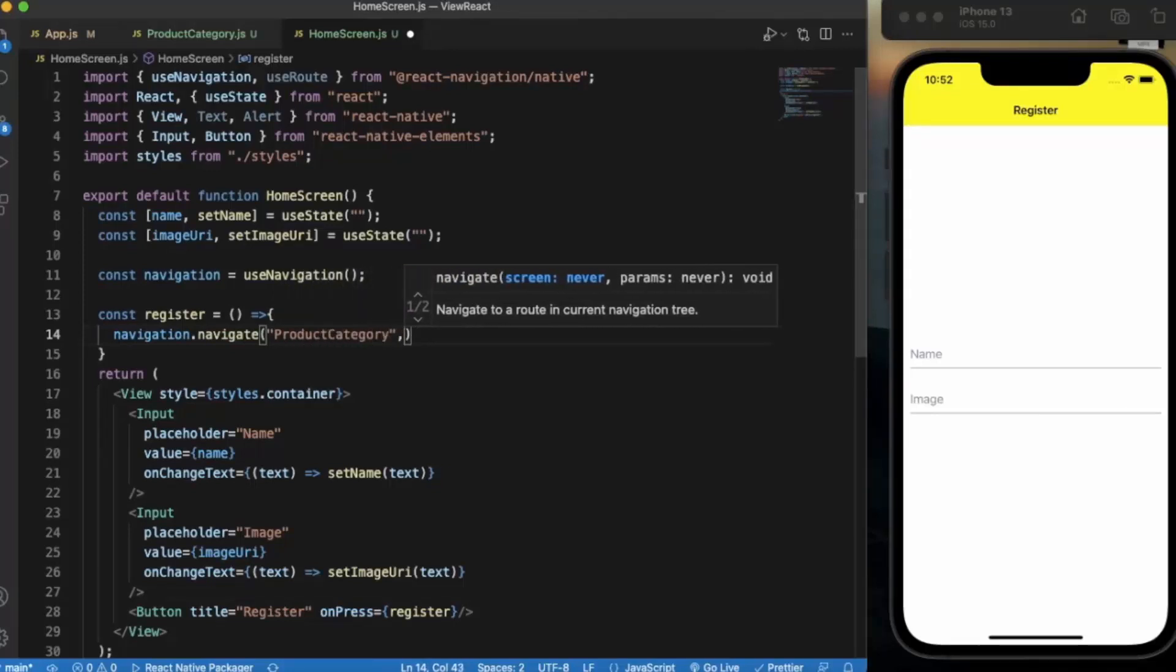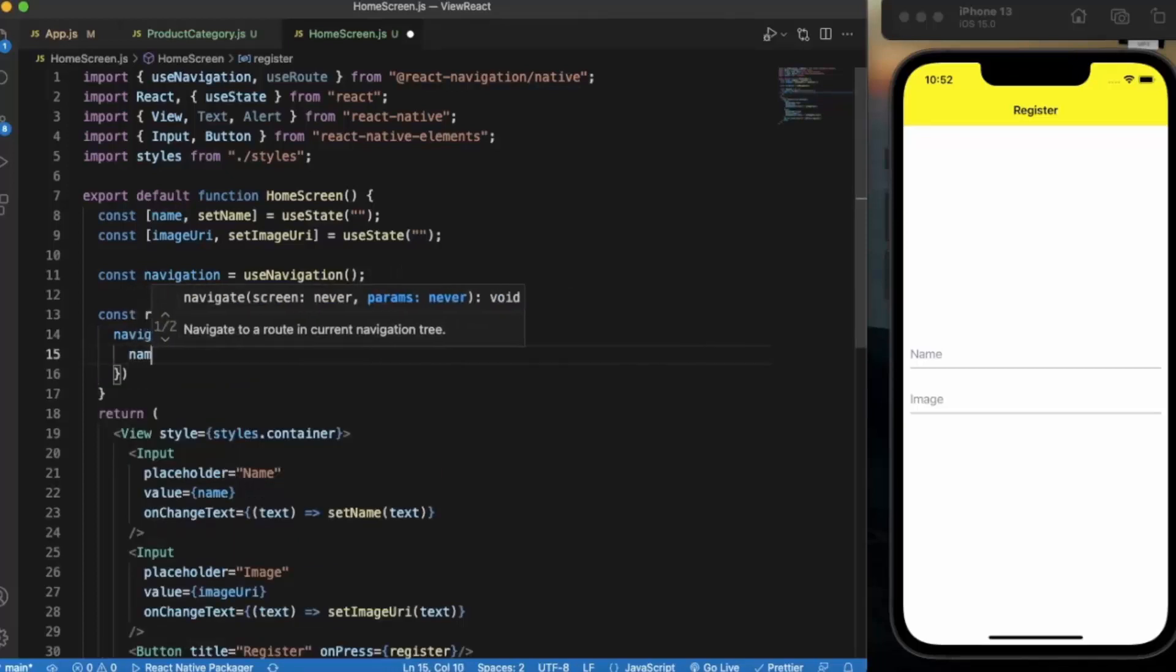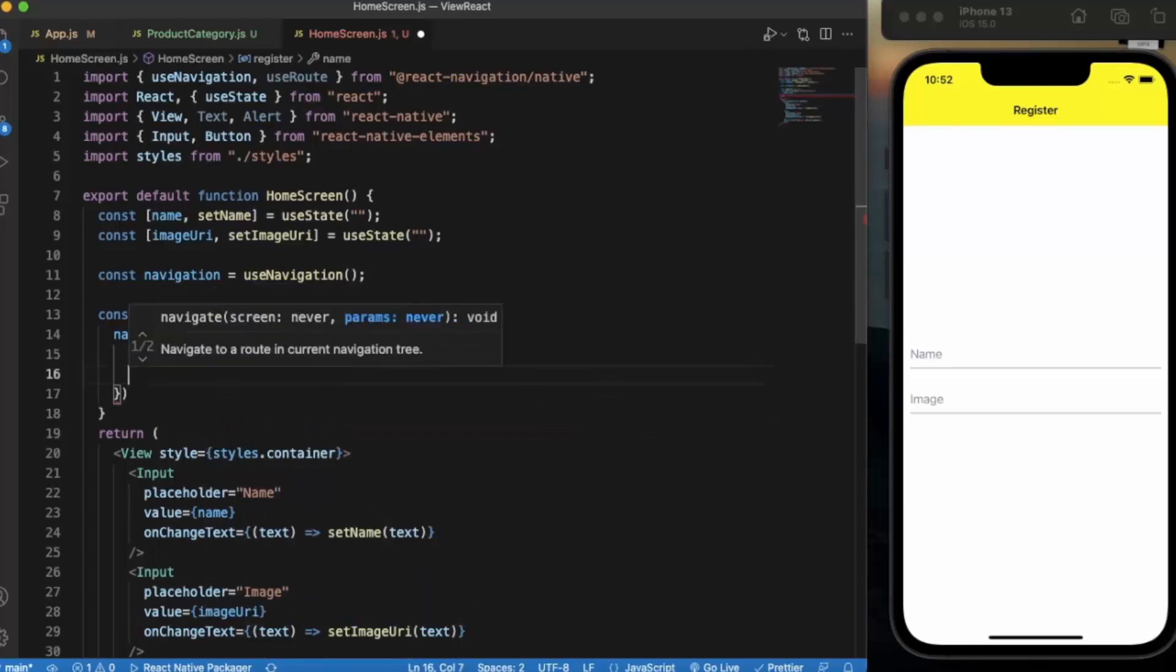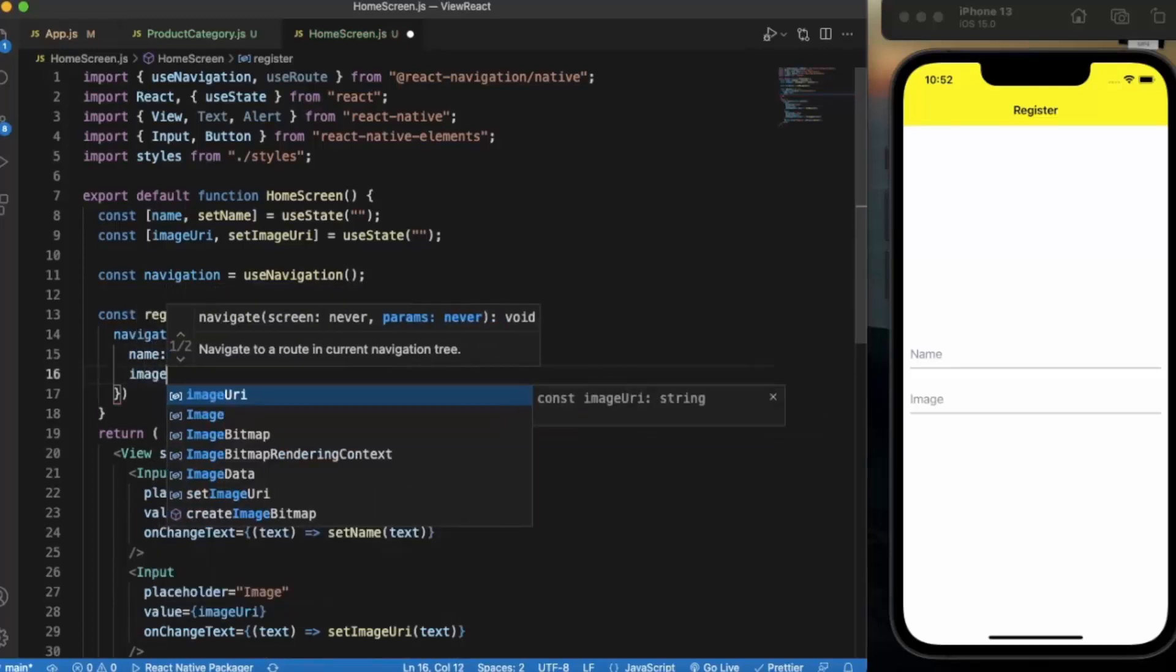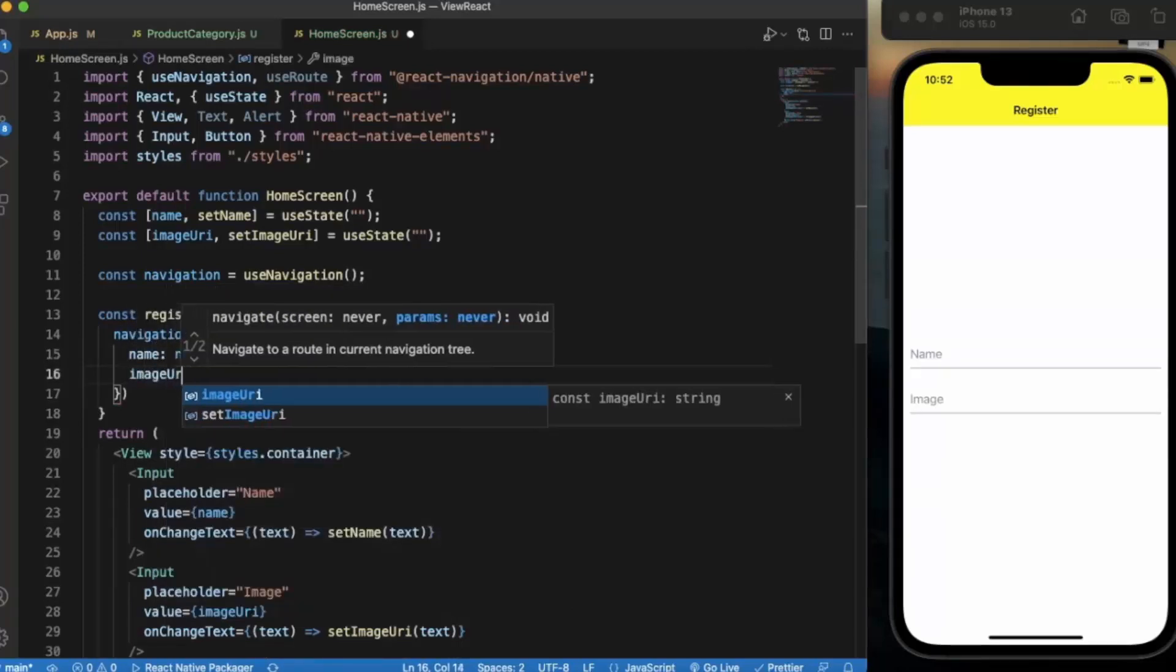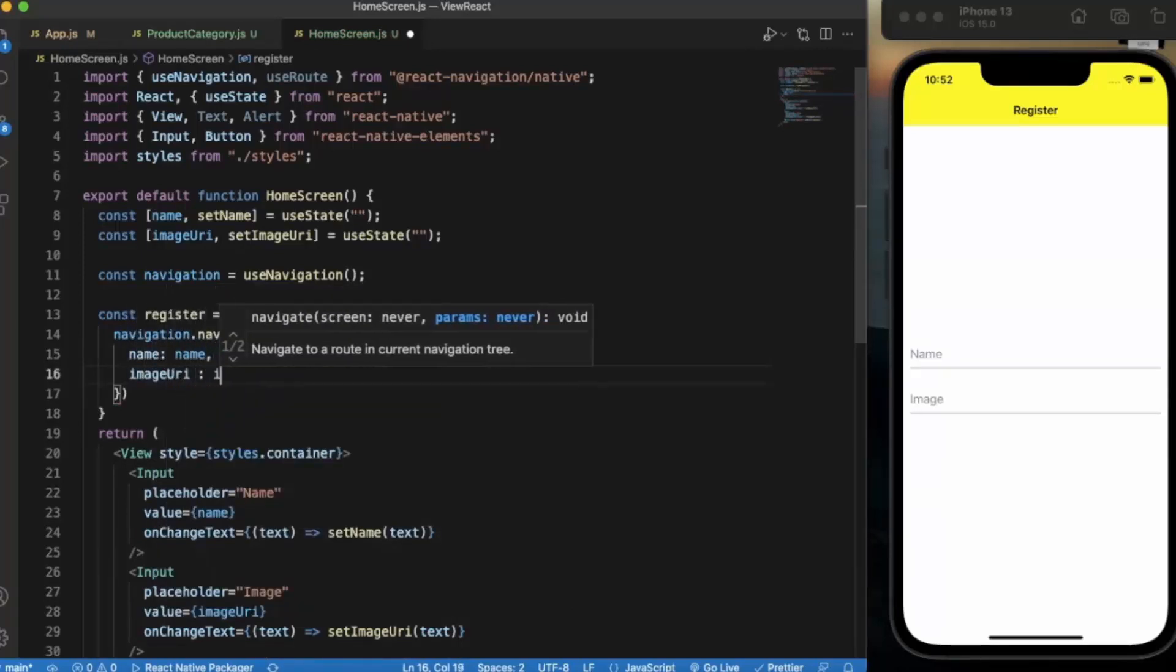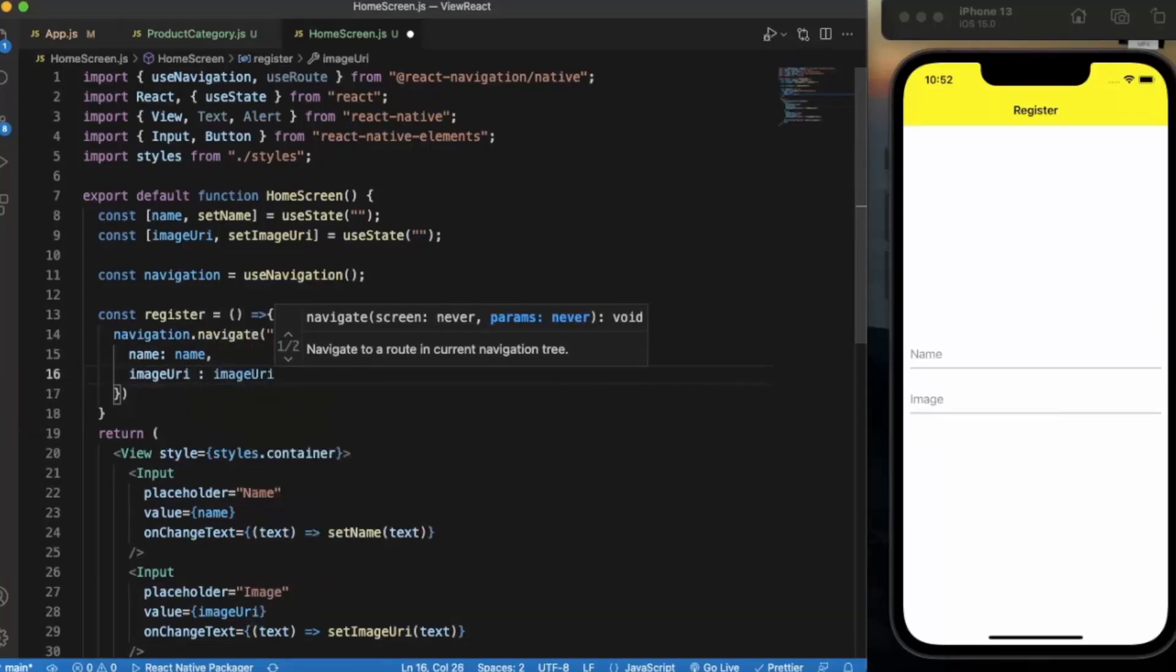And we pass parameters. We pass name as name and image URI as image URI.